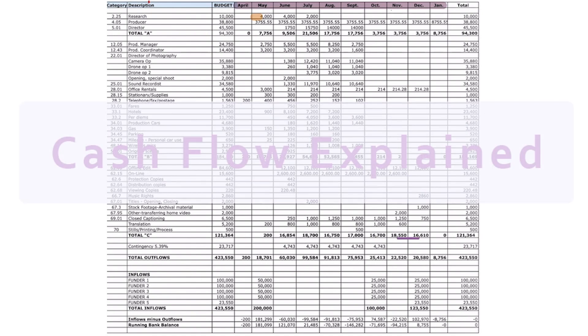Today we're going to be explaining cash flows. A production manager is the one who puts it together. A cash flow is important because it's a snapshot of how much money you're going to have at any given time, when the money is coming in, what your costs are, and whether you're going to be able to cover those costs. Essentially, it figures out if you're going to be able to pay your people and bills throughout production.